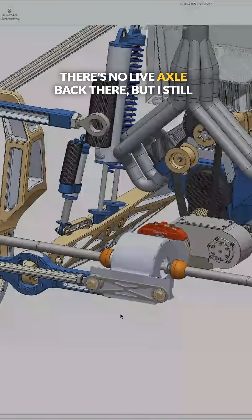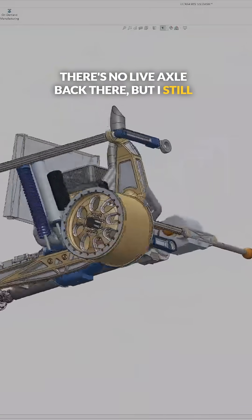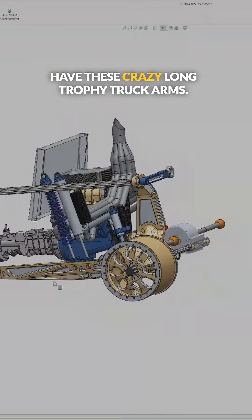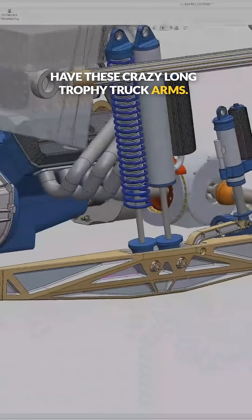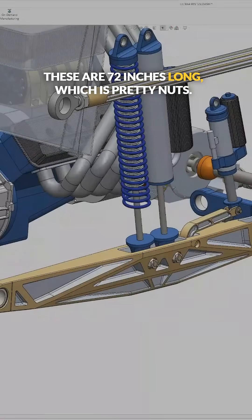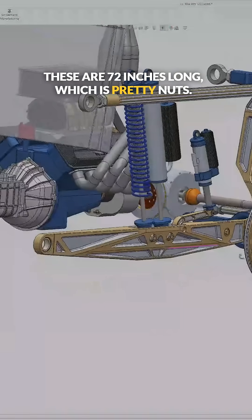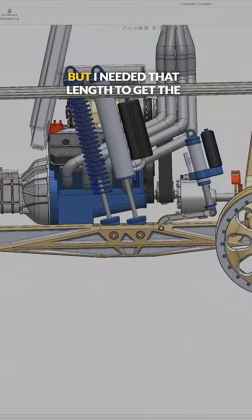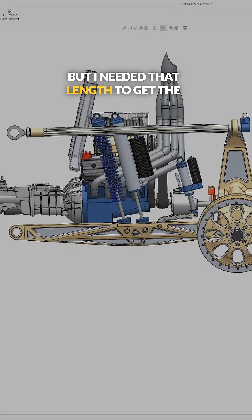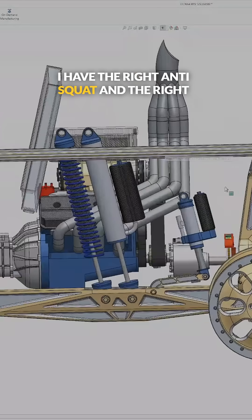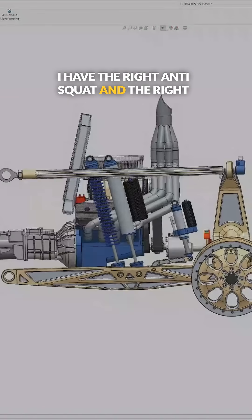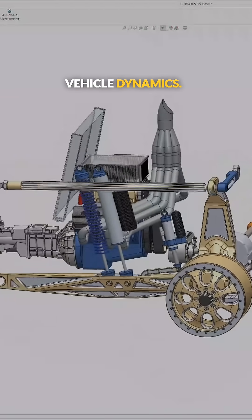There's no live axle back there, but I still have these crazy long trophy truck arms. These are 72 inches long, which is pretty nuts, but I needed that length to get the instant center in the right place so that I have the right anti-squat and the right vehicle dynamics.